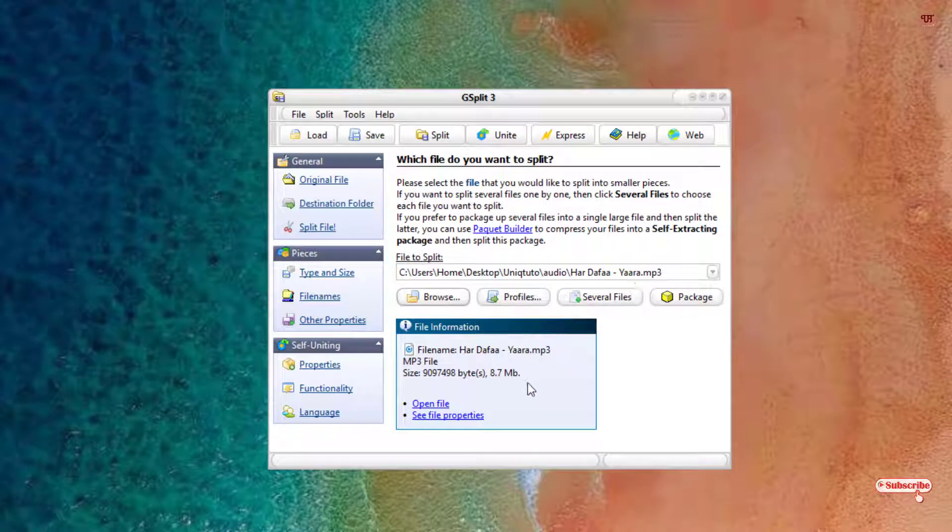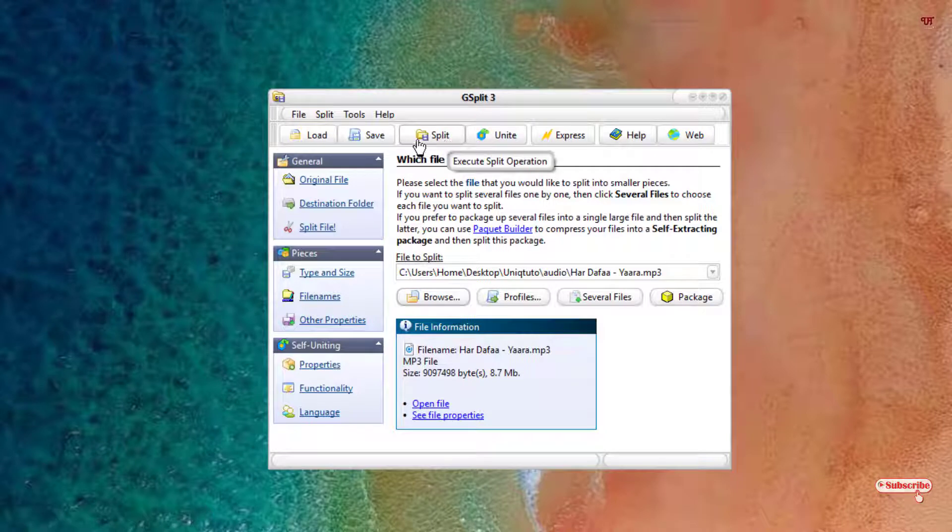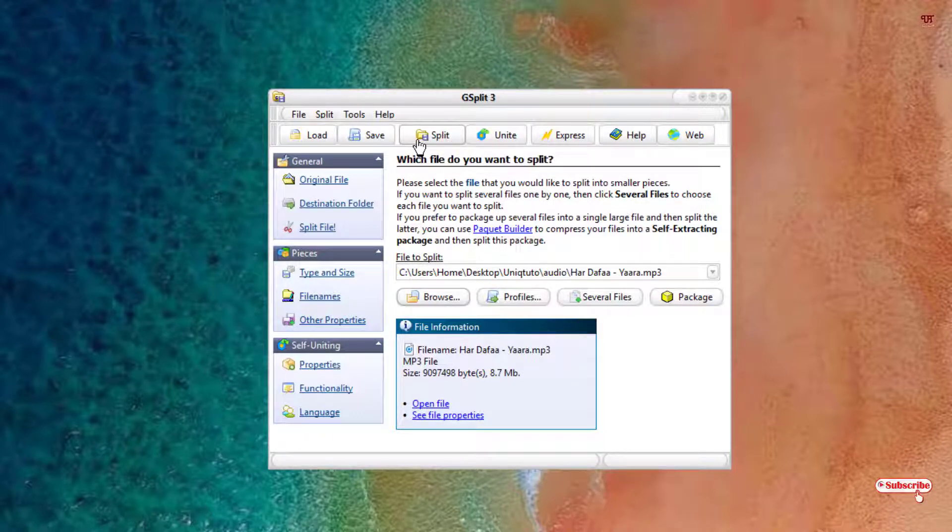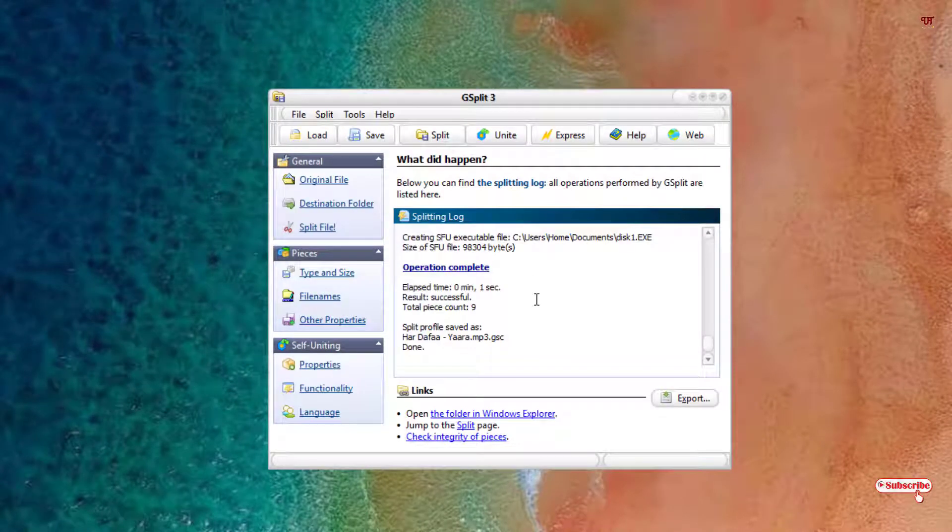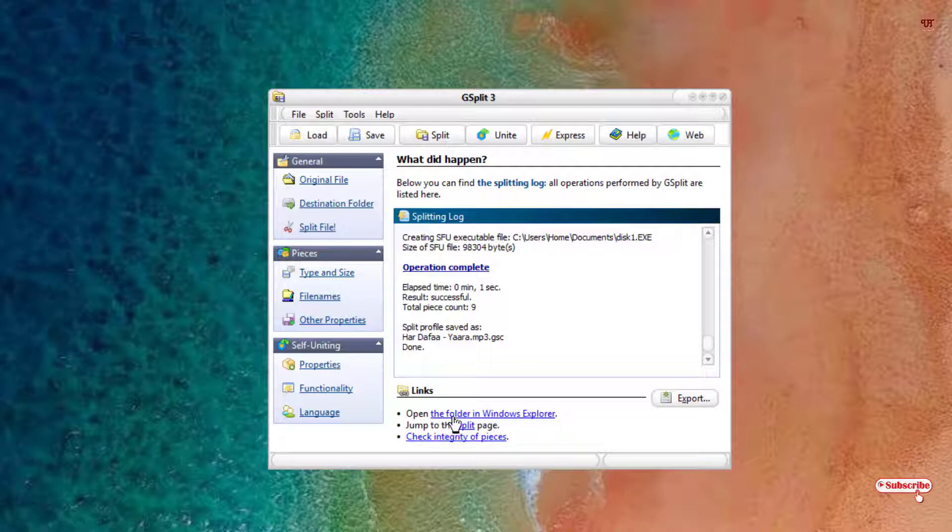After selecting your file, now you can see here in the above, split. You can just directly click on here, split, and it will automatically get split.